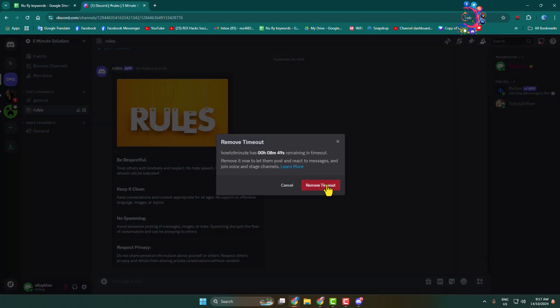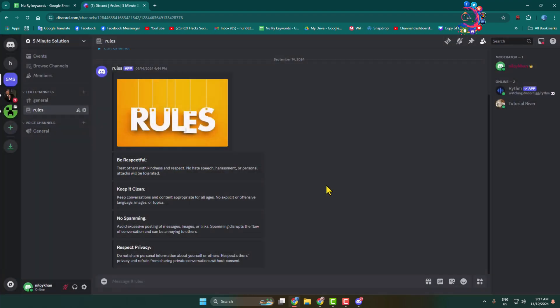Tap remove timeout, and now the account will again be able to send messages and react to messages. Thanks for watching.